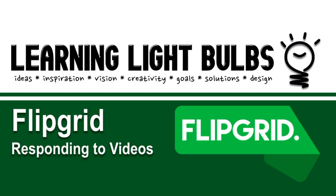This is a short tutorial on Flipgrid, an online platform that enhances student voice and generates interesting conversations and discussions in the classroom. In this video, we'll show you how to respond to videos that have been recorded within a topic in a grid in Flipgrid.